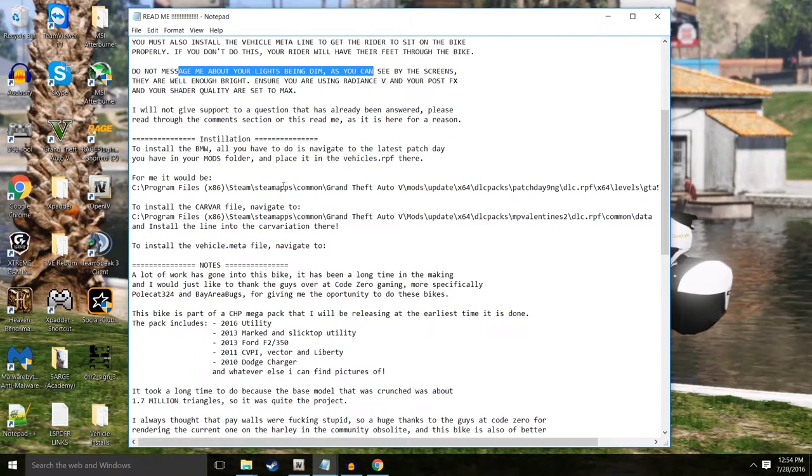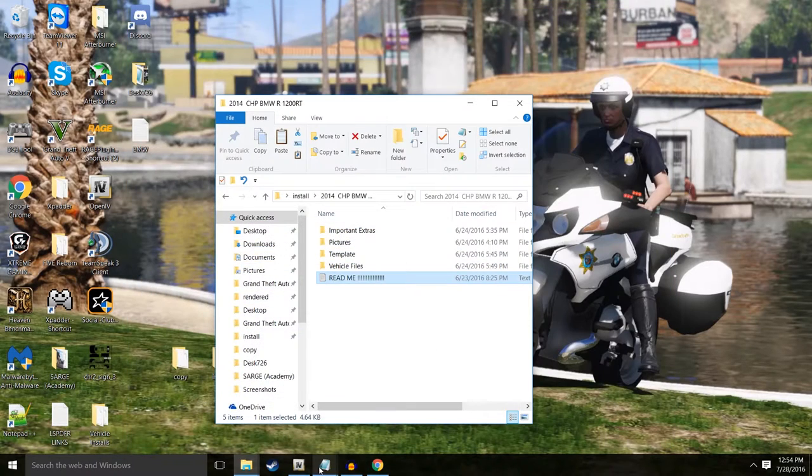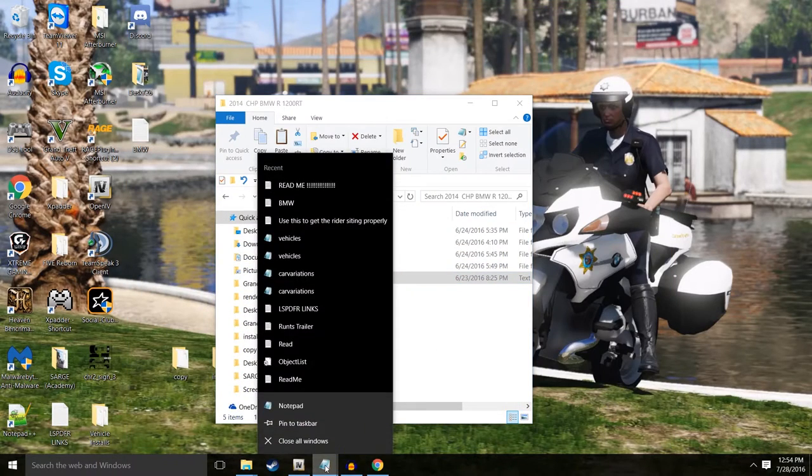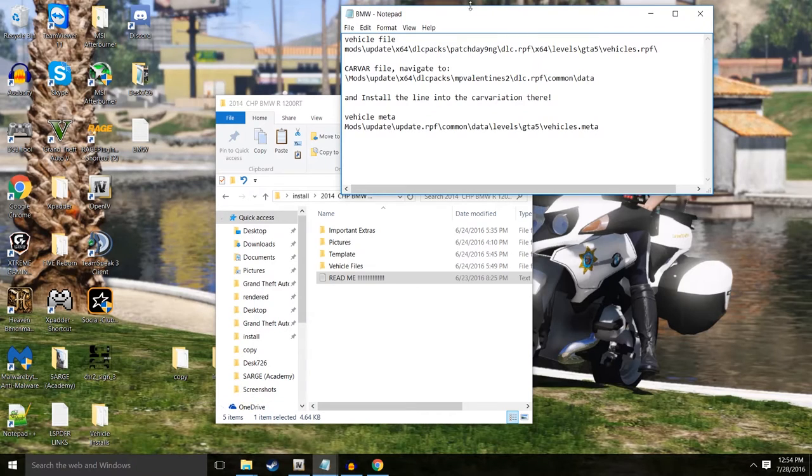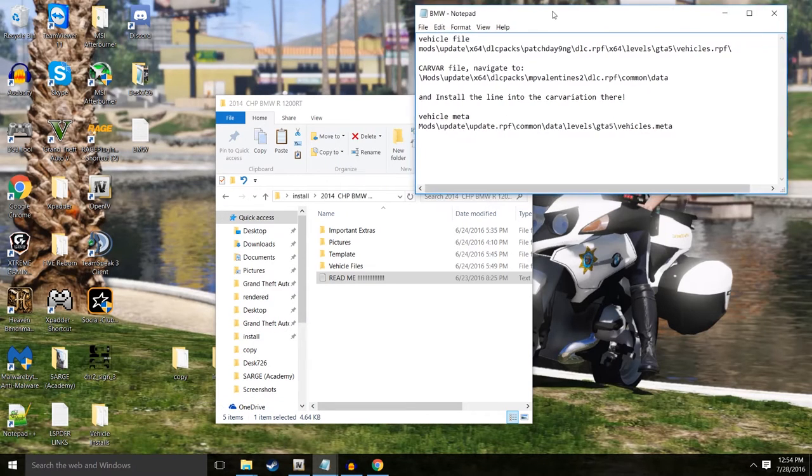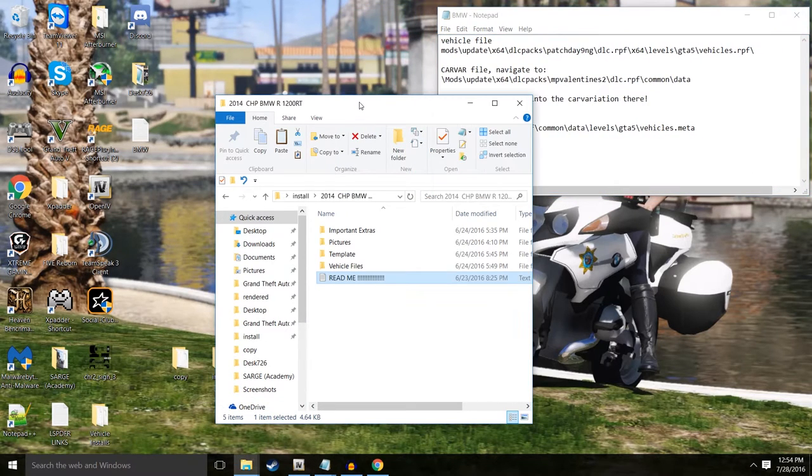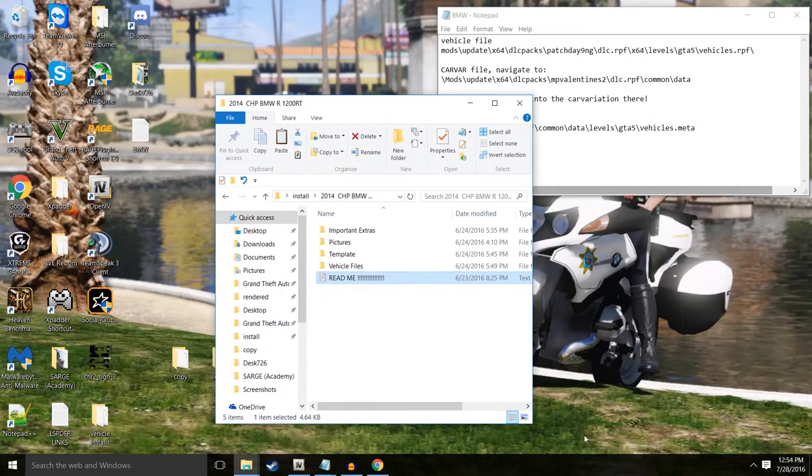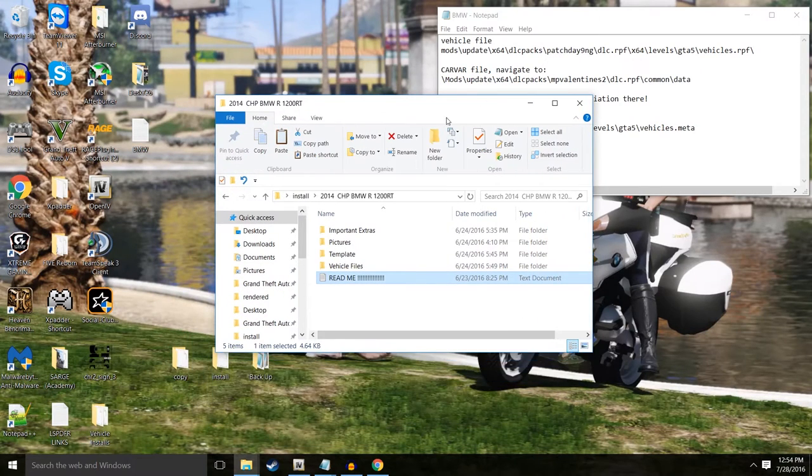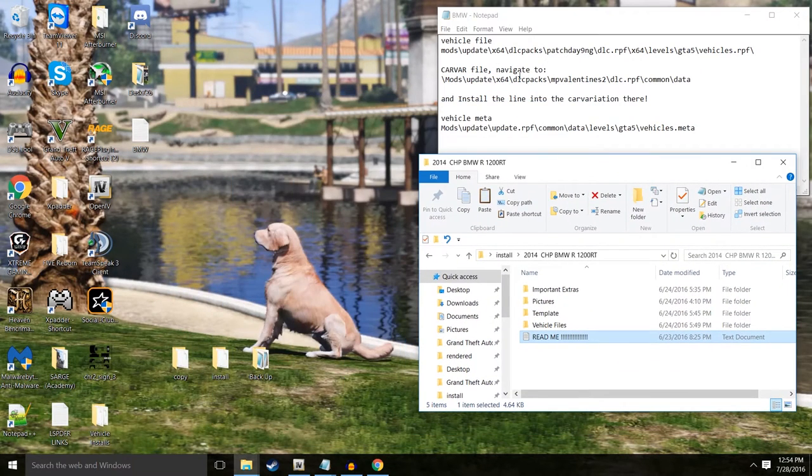And then here we go, the installation path. So what I do so I don't have to keep getting lost in all these instructions, I'll grab all this, copy it and paste it into my own little notepad here. I'll leave this up during the installation so you can see it.